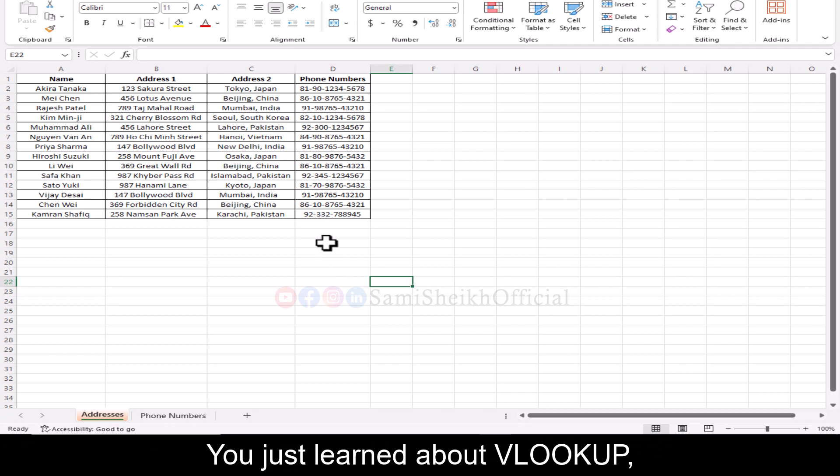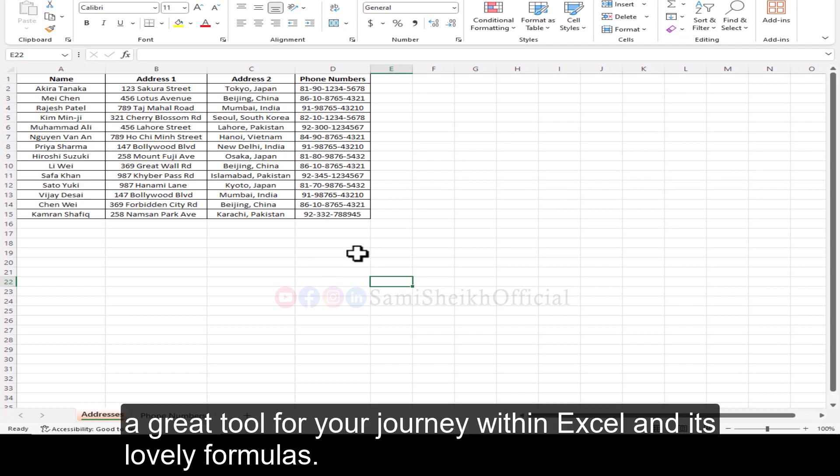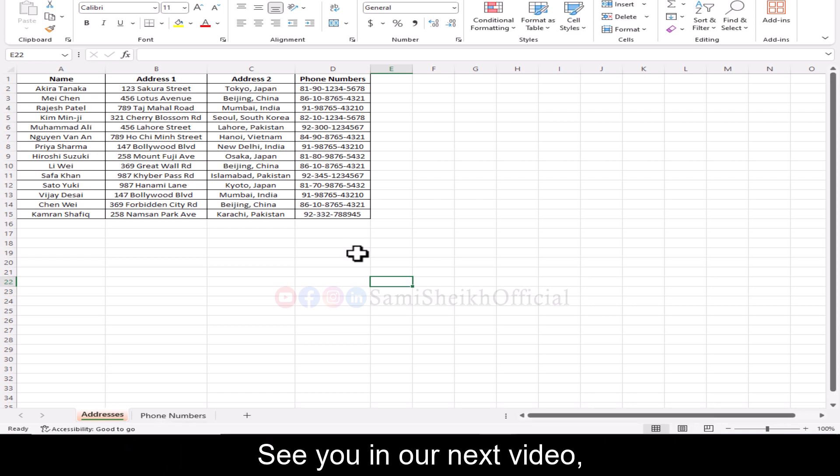You just learned about VLOOKUP, a great tool for your journey within Excel and its lovely formulas. See you in our next video, and thanks for watching!